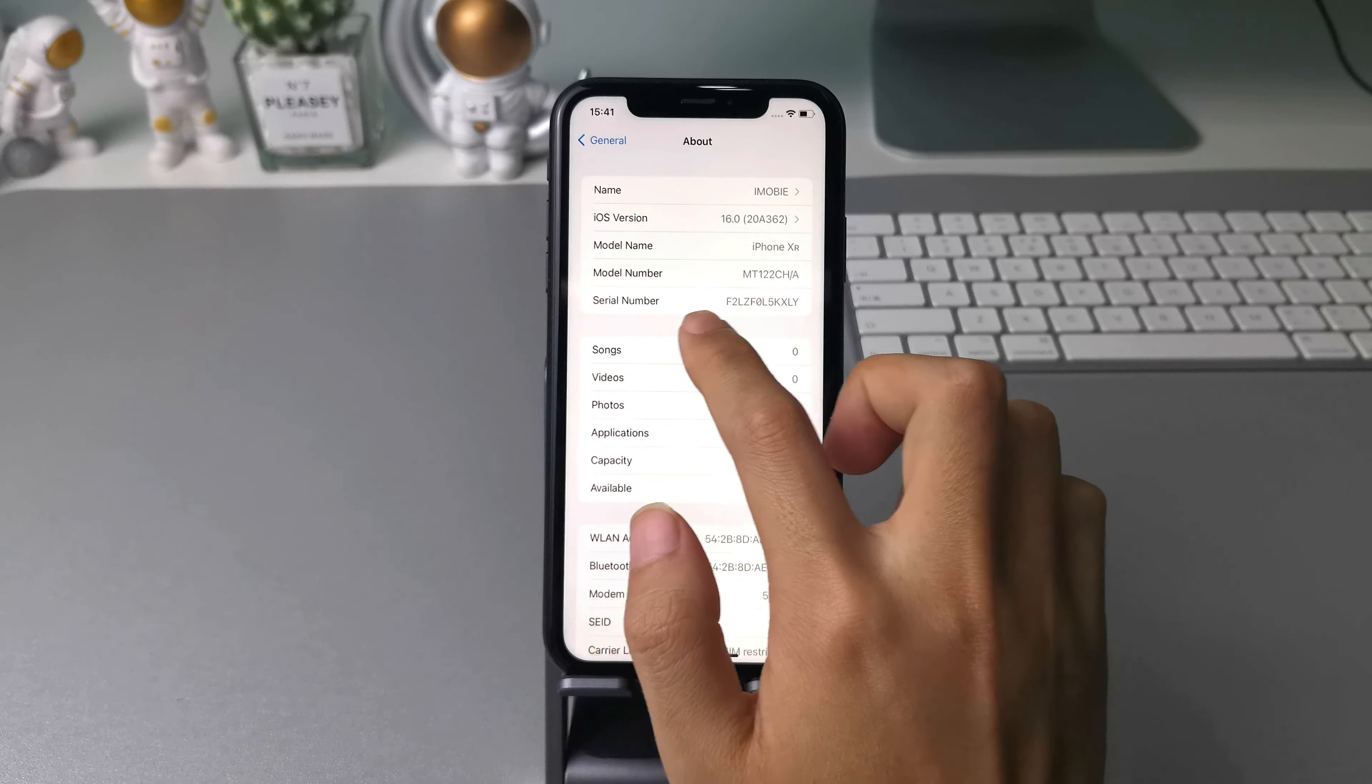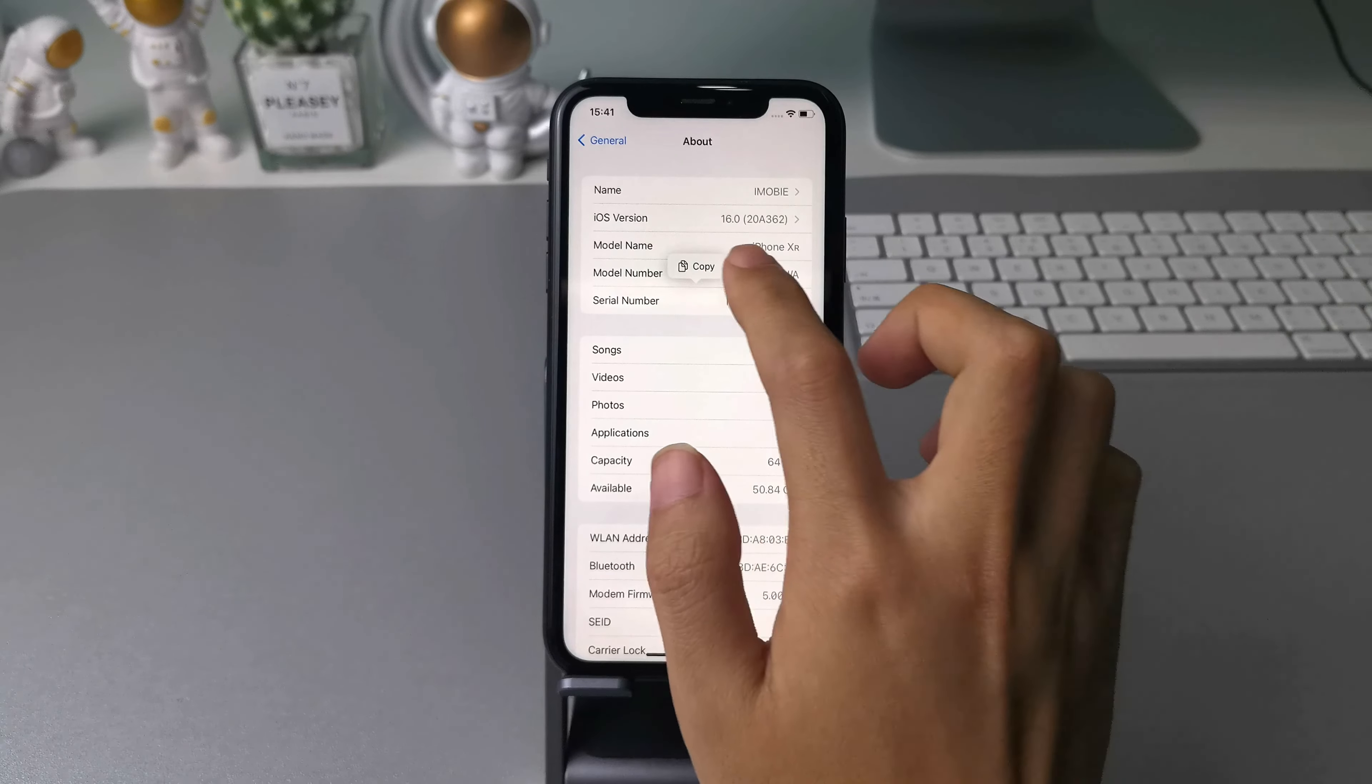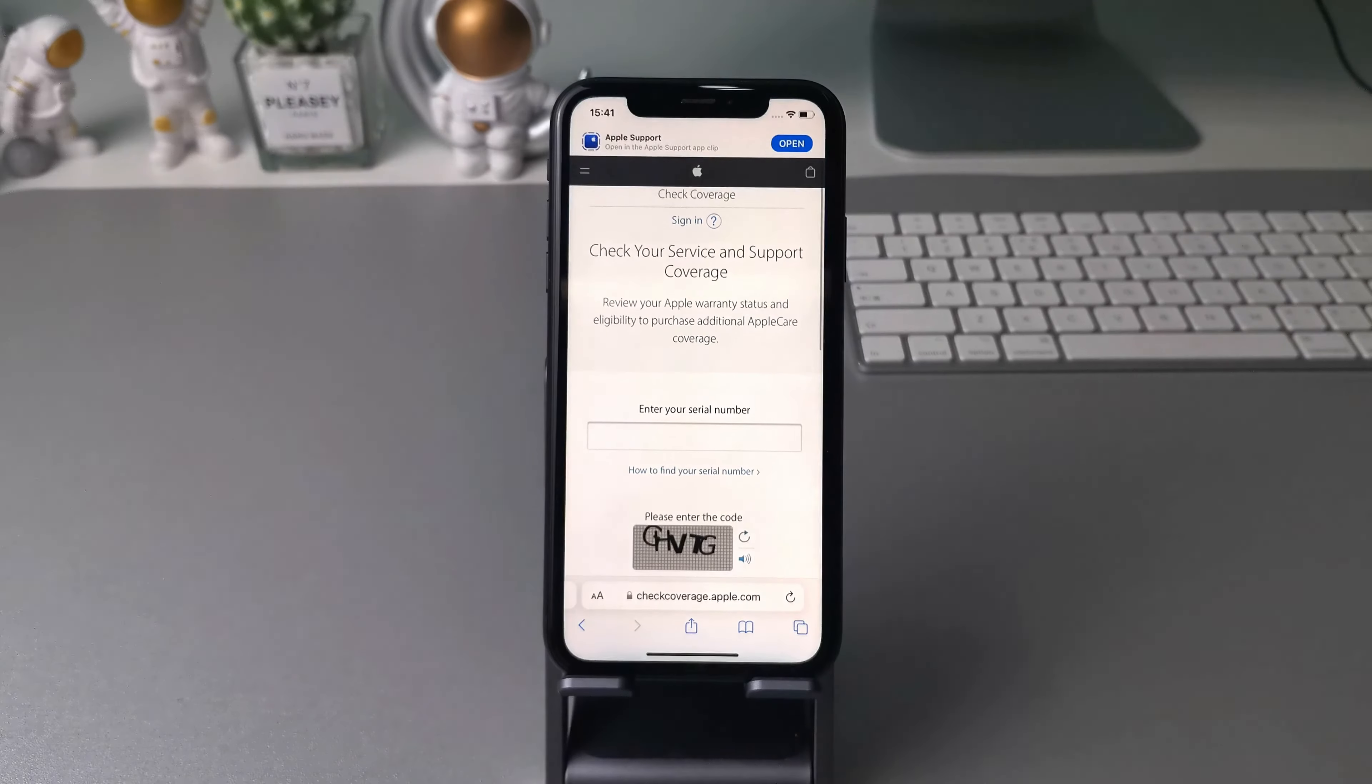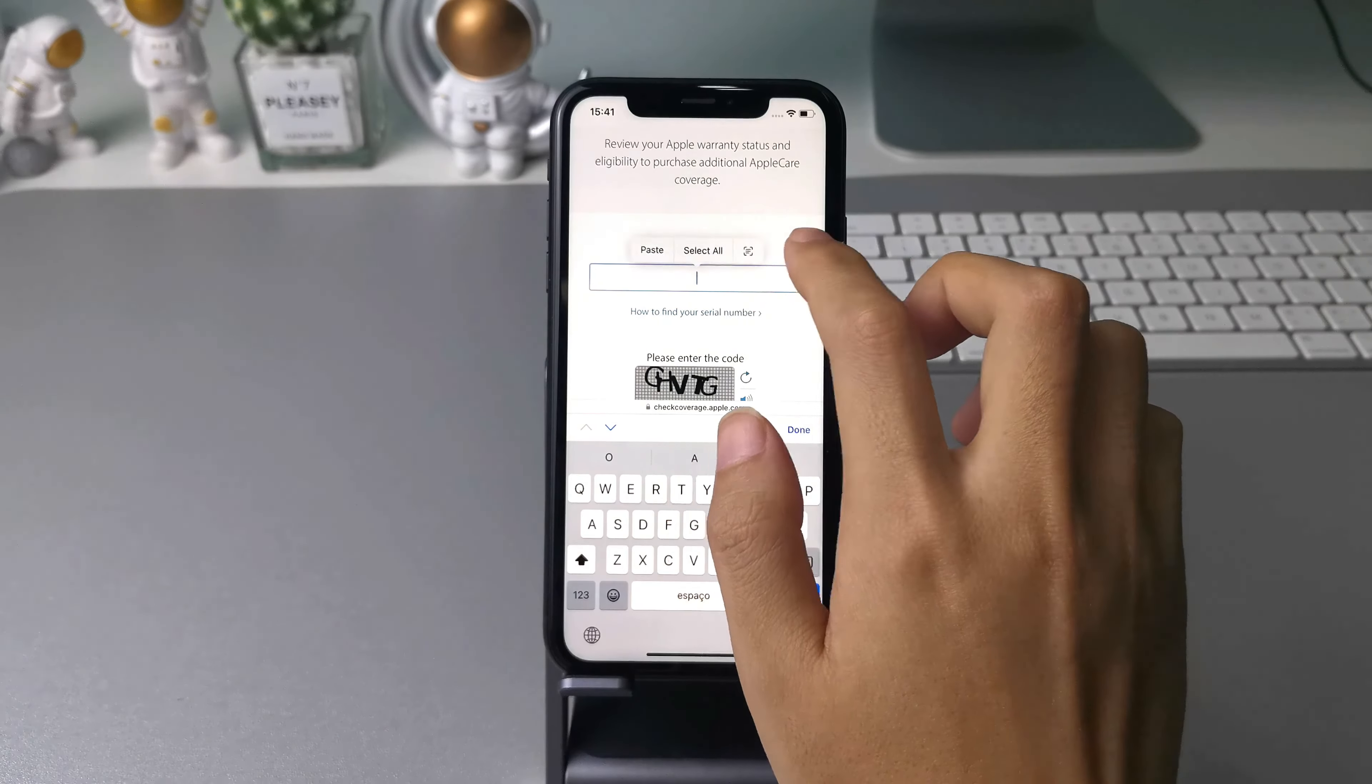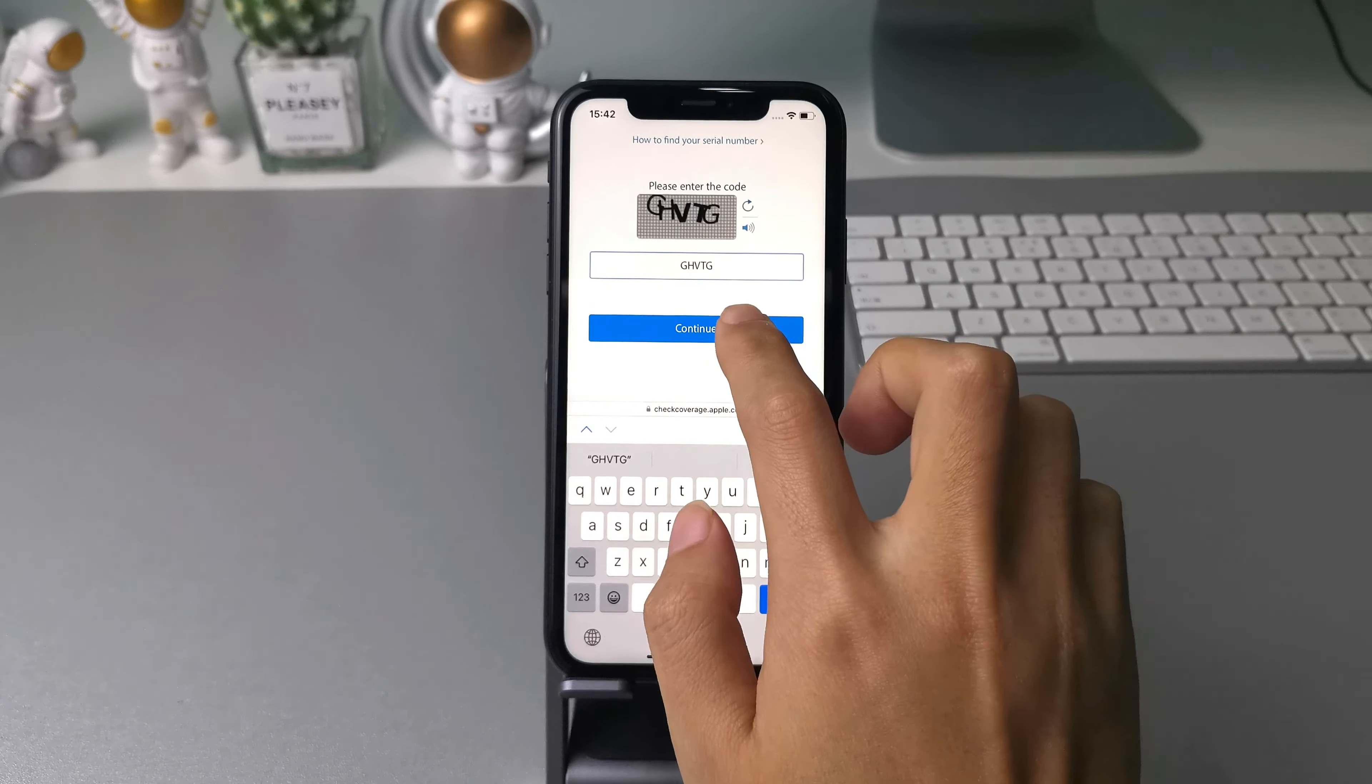First, go to settings on the second-hand iPhone you bought, scroll down to find general and tap it. Tap about above. Now you can see detailed information about your iPhone including the serial number. Long press to copy it.